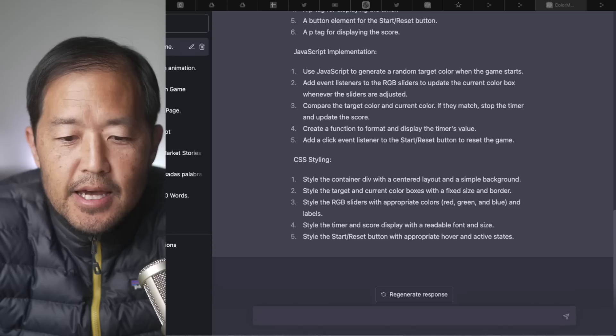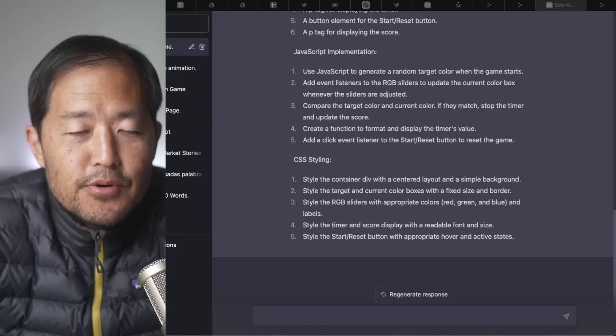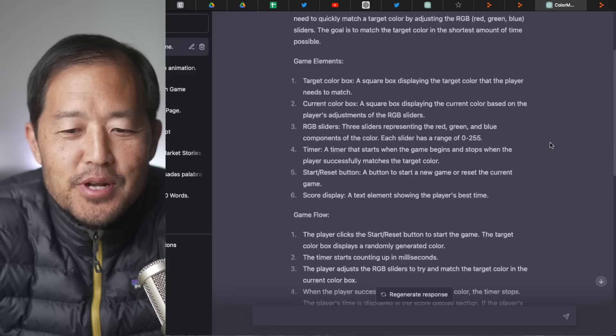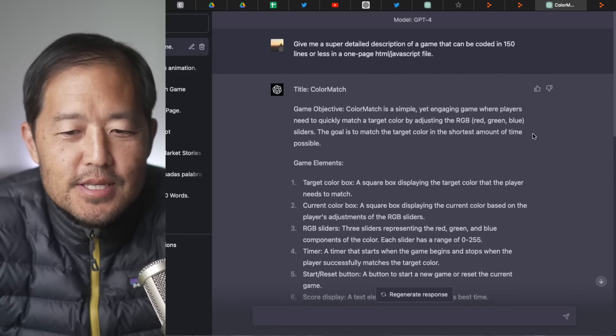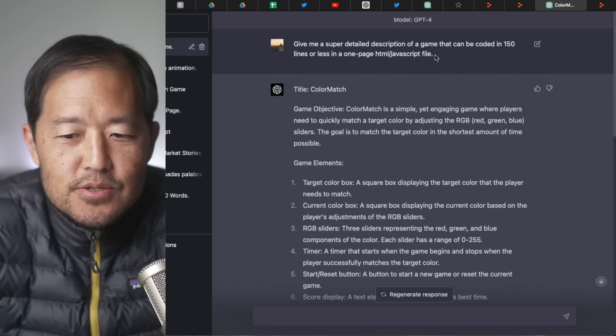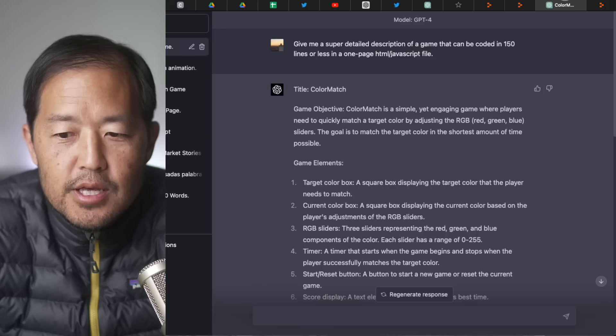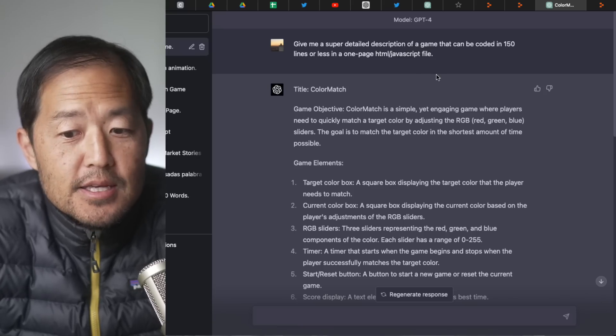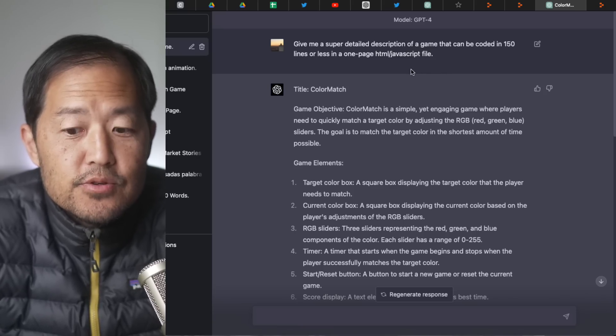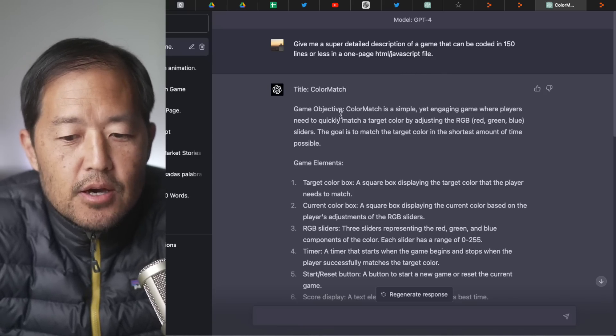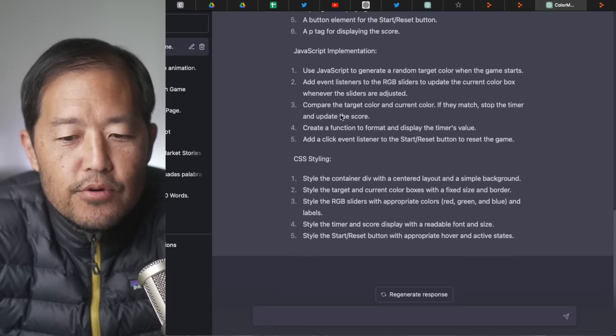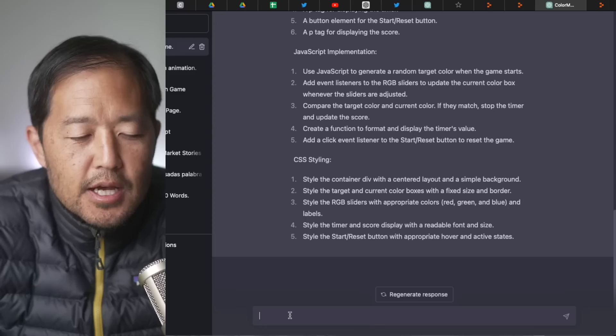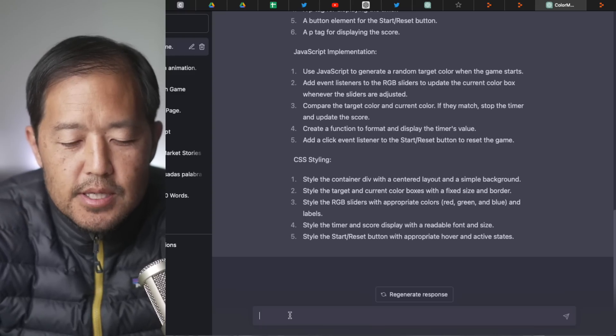So I wanted to test it out and I'm going to give it a real-time demo. I don't know how this is going to work out. So I'll show you what I have so far and then we'll see how it turns out. I say, give me a super detailed description of a game that can be coded in 150 lines or less in a one-page HTML JavaScript file. It says color match.